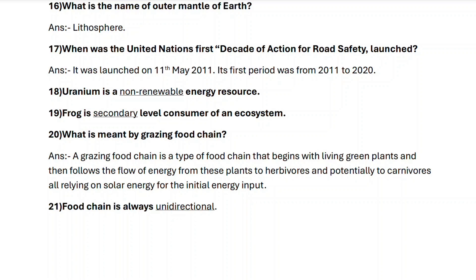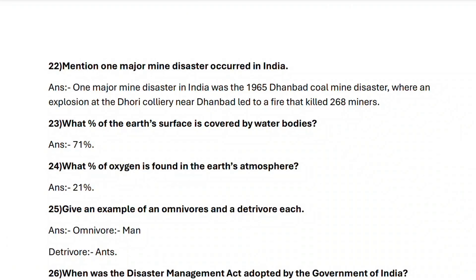Question twenty-one: food chain is always unidirectional. Next, question twenty-two: mention one major mine disaster that occurred in India. One major mine disaster was the 1965 Dhanbad coal mine disaster, where an explosion at the Dhori Colliery near Dhanbad led to a fire that killed 268 miners.